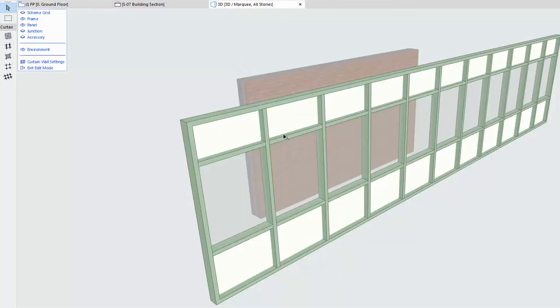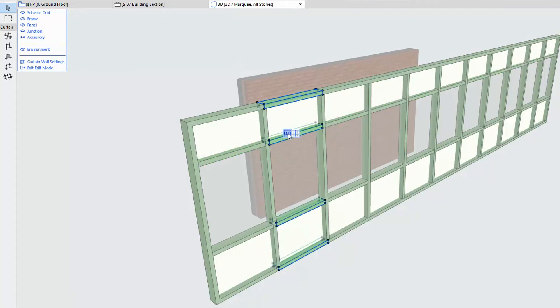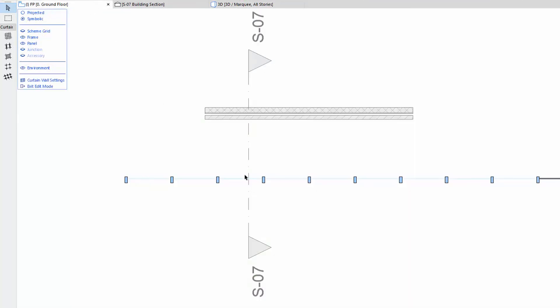The Grip Selection Shortcut now enables you to select all the frames or panels along either the grid's rows or its columns, not just in 3D but on the Floor Plan and Section Views as well.